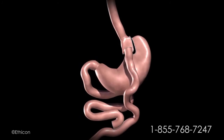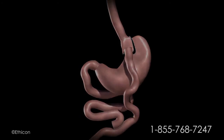By altering the anatomy of the gastrointestinal tract, gastric bypass changes signals in the body, resulting in decreased hunger and increased feelings of fullness after meals.